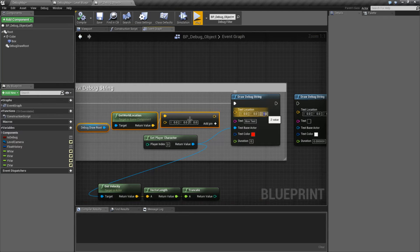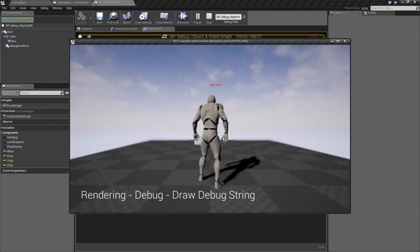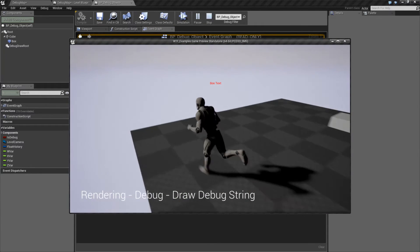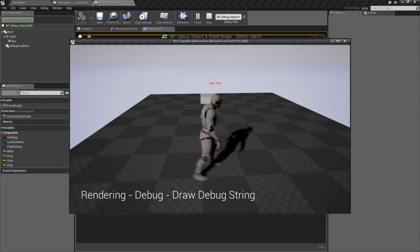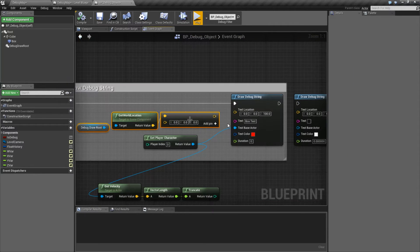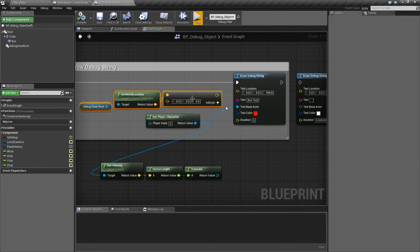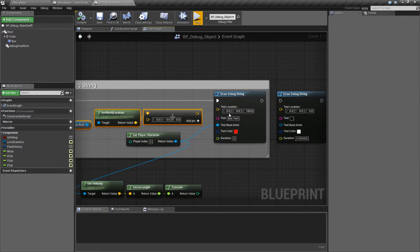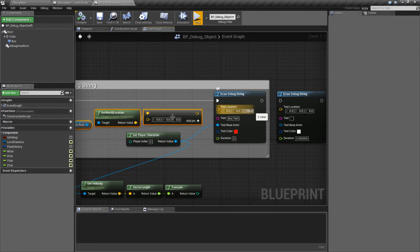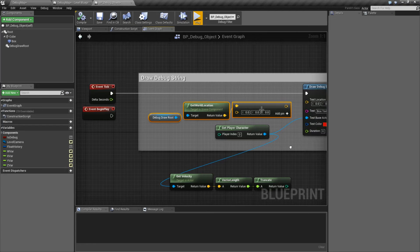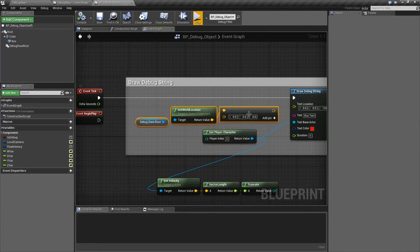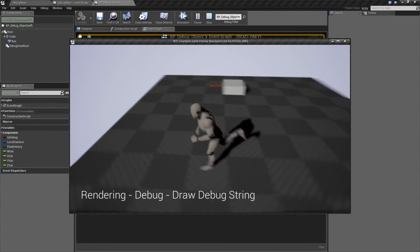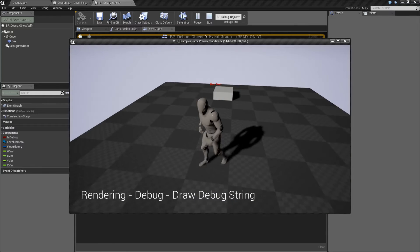So for example, if I want to move this up, now I'll do a hundred and it's going to draw it a hundred above my character. And it's redrawing it every frame because I'm telling it, this is the actor it should attach itself to. This is the offset from the actor and then draw it every frame because we have duration of zero and we're drawing it on the tick.